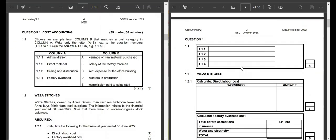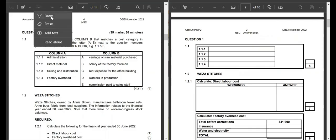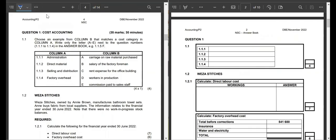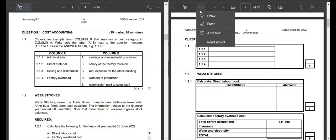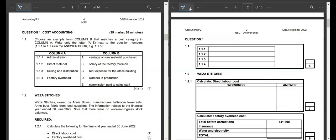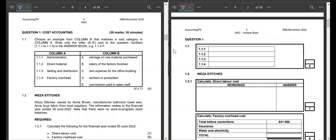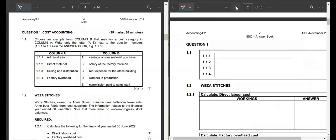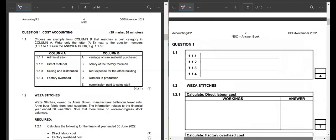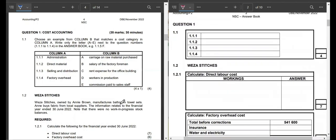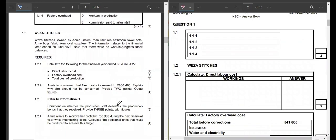You have to understand that the examiner can test this question in several different ways. The examiner can bring a full production cost statement, or an abridged income statement, so make sure you practice all those questions. I am going to focus on the demands of this paper.